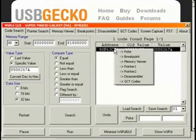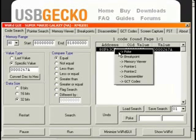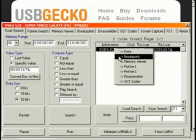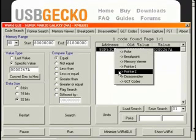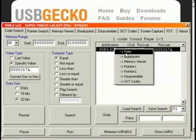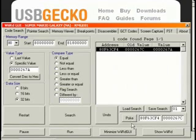You can right-click the address, and then manually hit Poke. Later on, we'll be using the memory viewer, pointer1 and pointer2, but for now, we're going to poke.